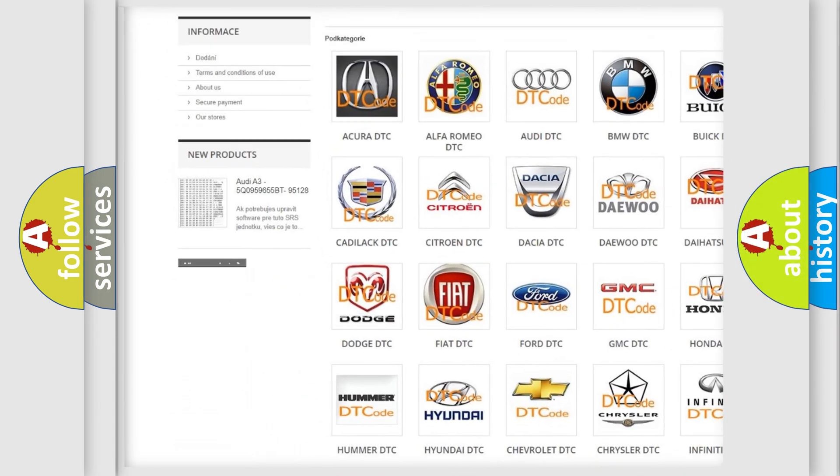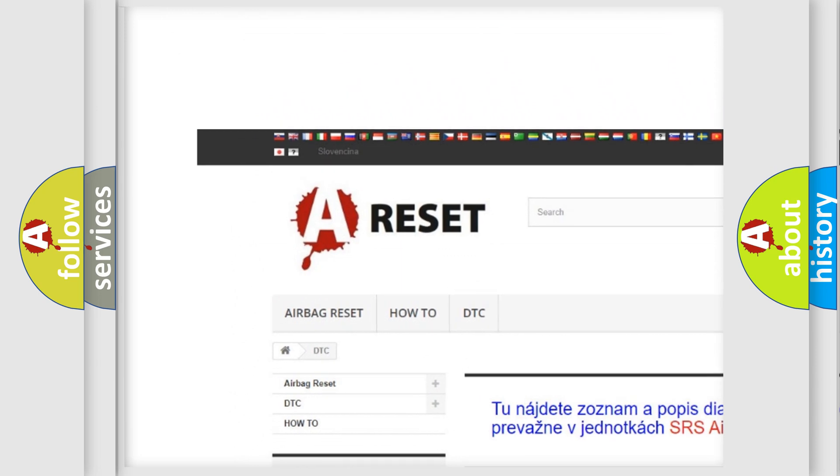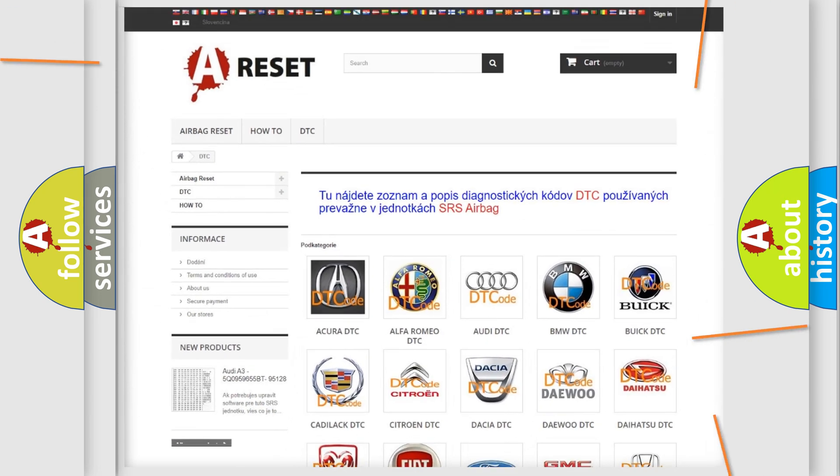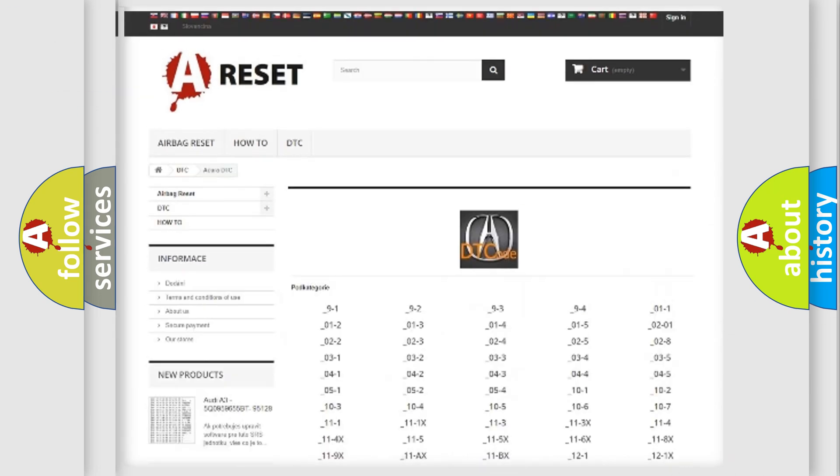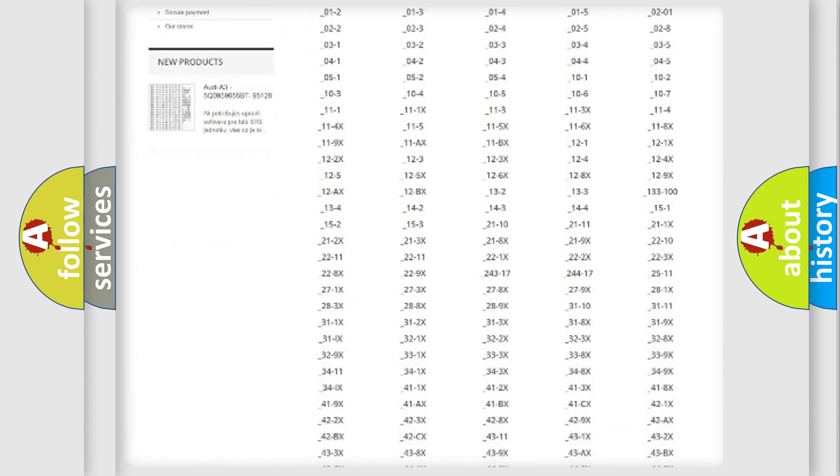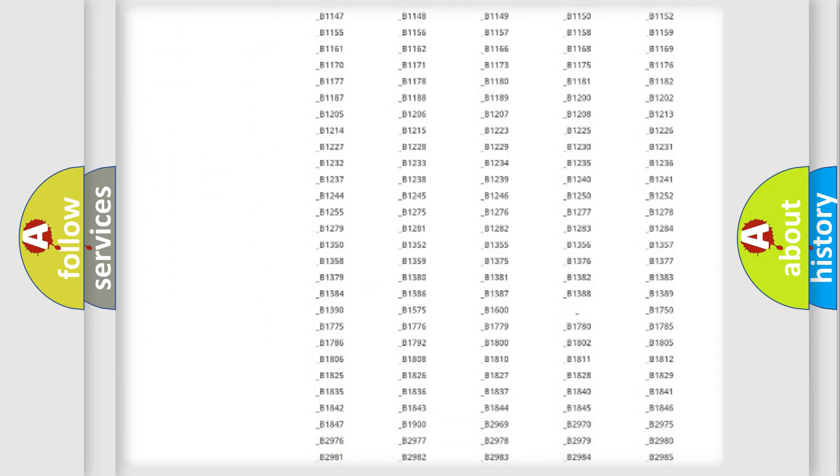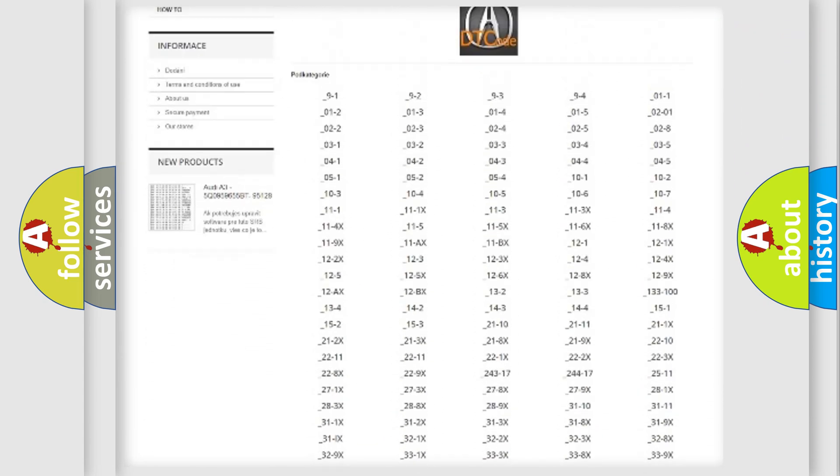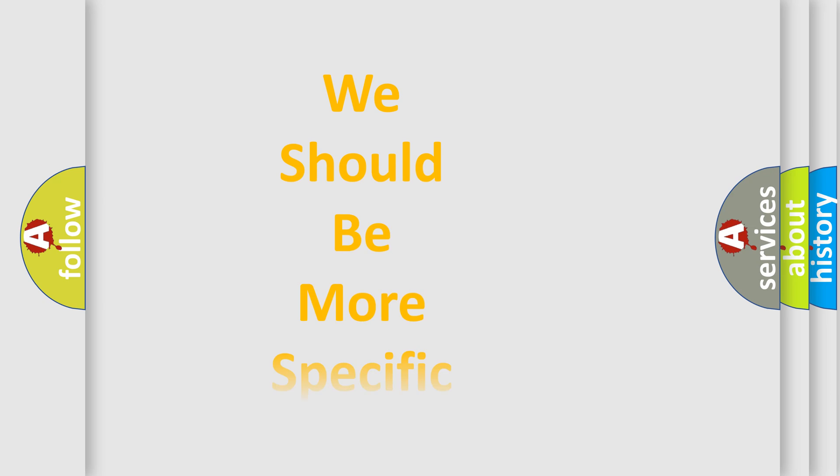Our website airbagreset.sk produces useful videos for you. You don't have to study the entire OBD2 protocol to learn how to troubleshoot car breakdowns. You'll find all diagnostic codes for various vehicles, plus many other useful resources.